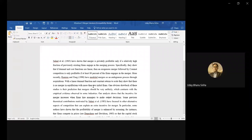The first and foremost paper in the merger literature, relevant to the kind of models we will be doing, is by Salant, Switzer, and Reynolds — three authors — published most probably in the QJE in 1983.